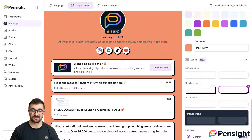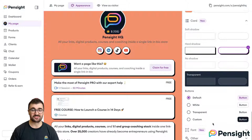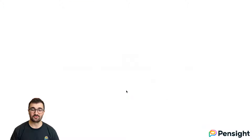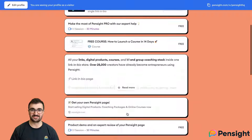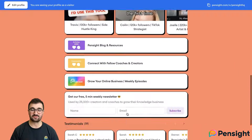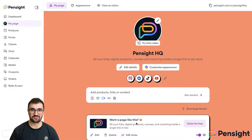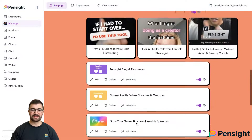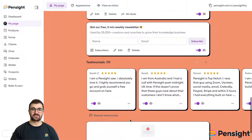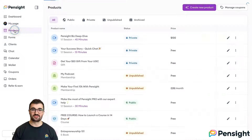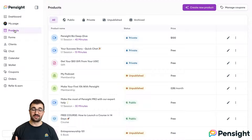You can also click 'view as a visitor' to see how your audience will see your page. In addition to that, we automatically collect testimonials and display all five-star reviews, but you can choose which ones you'd like to keep public. Aside from being the landing page for your online storefront, Pensight's main purpose is to enable you to offer your products and services to your audience and monetize your knowledge.